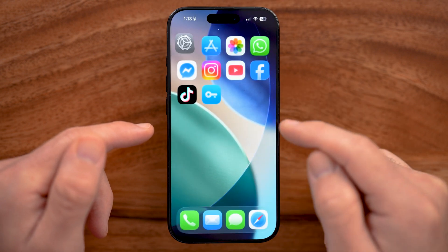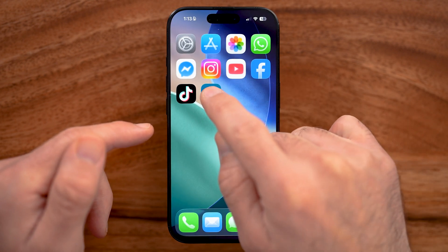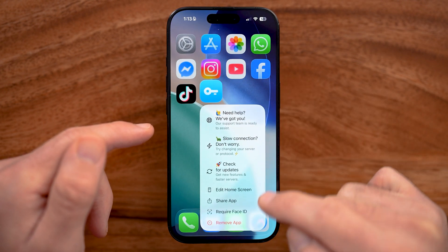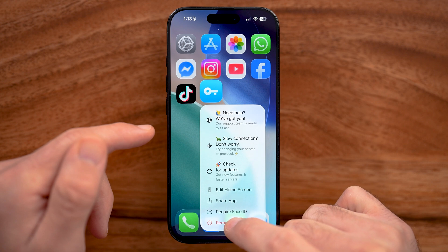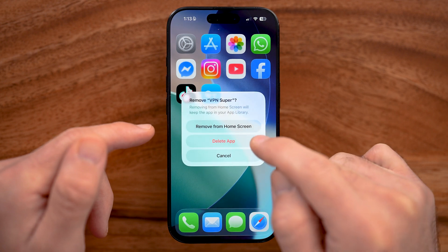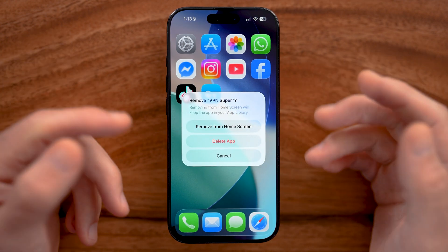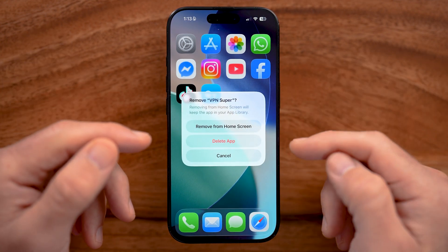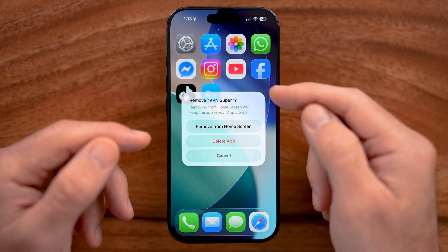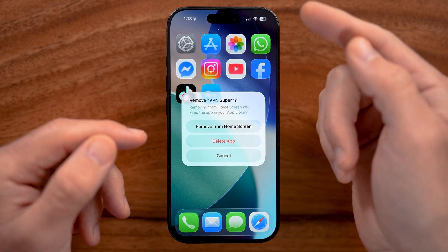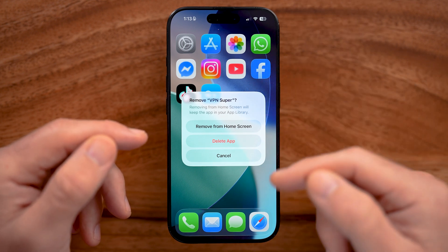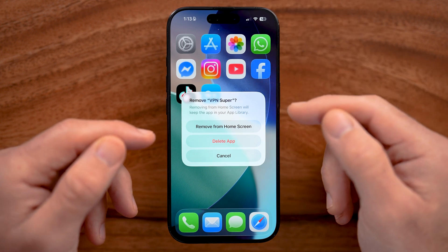At that point, on the VPN app here, you can choose to press and hold on it and hit remove to delete the app if you don't want to use a VPN. Or you can keep it if you want to reconnect to the VPN down the road.